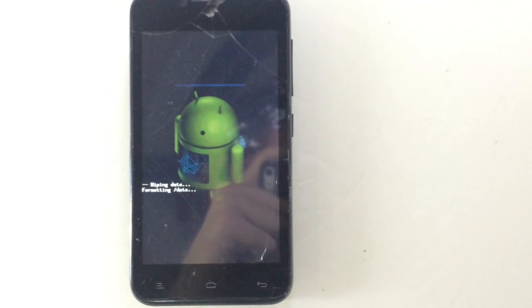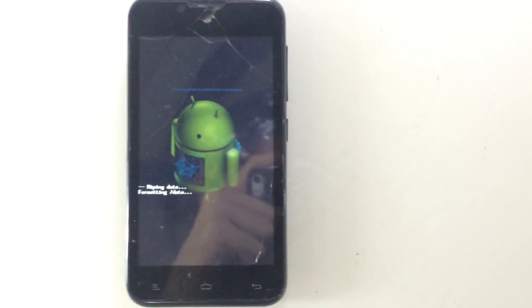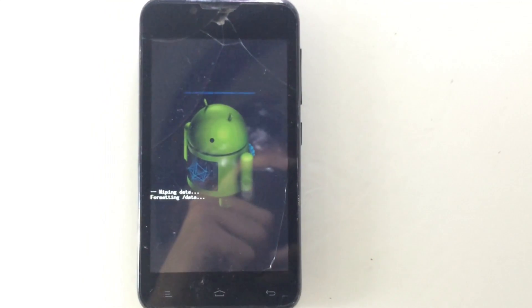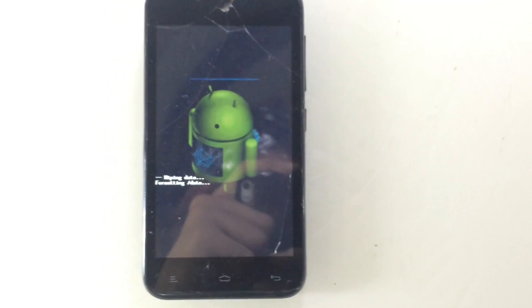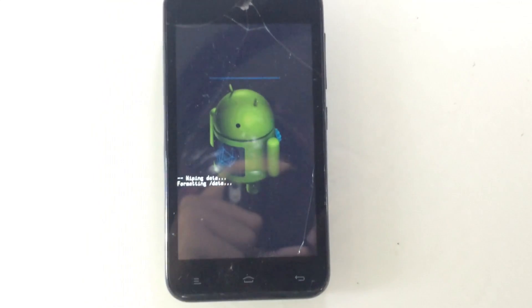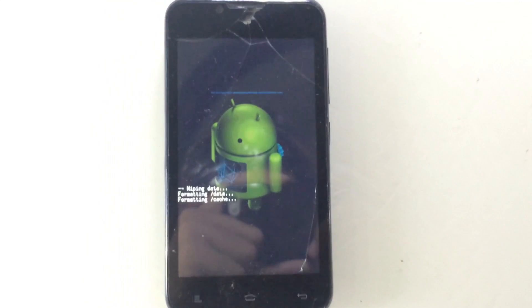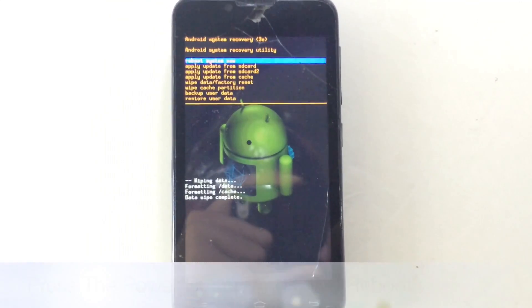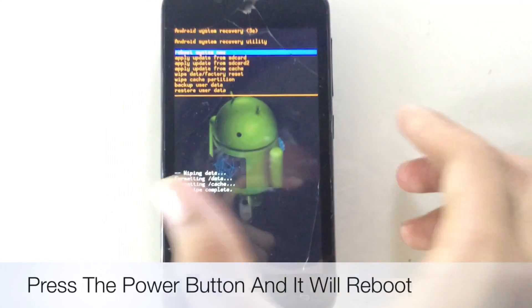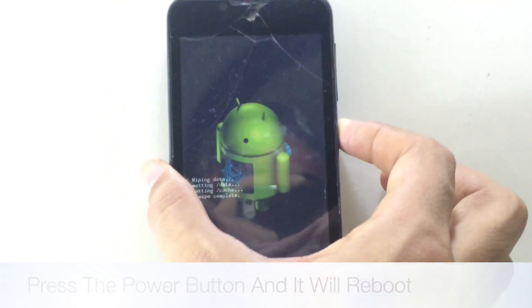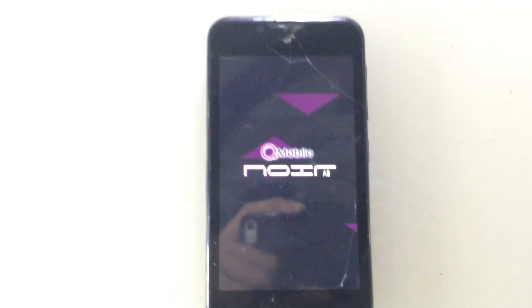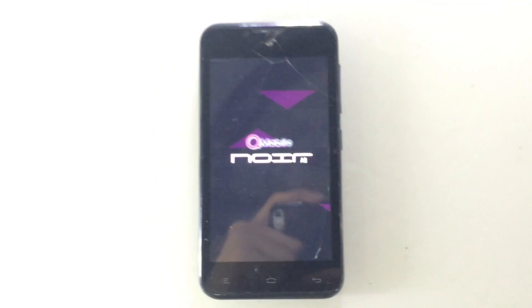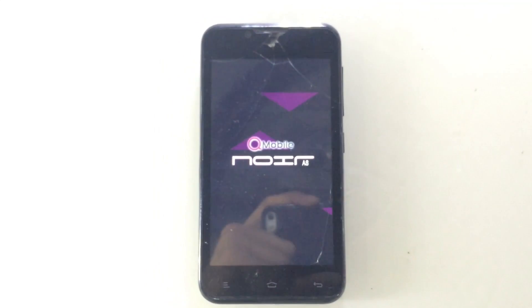After the warning screens, scroll down using the volume down button to find 'Yes' and click it. It will then format the phone. After formatting, just press the power button — it will select 'Reboot Now' and the phone will reboot.